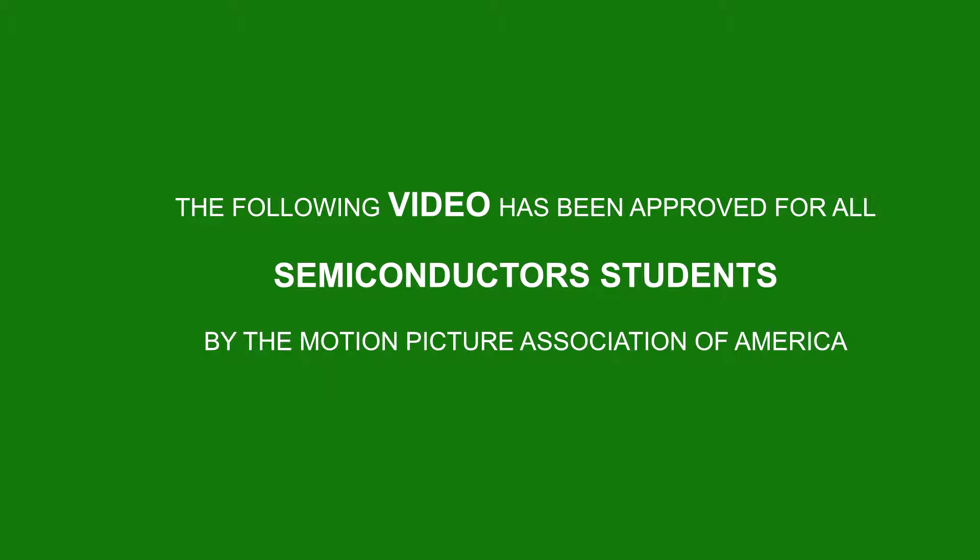Viewer discretion advised. People who have not taken Introduction to Semiconductors should be accompanied by someone who has.